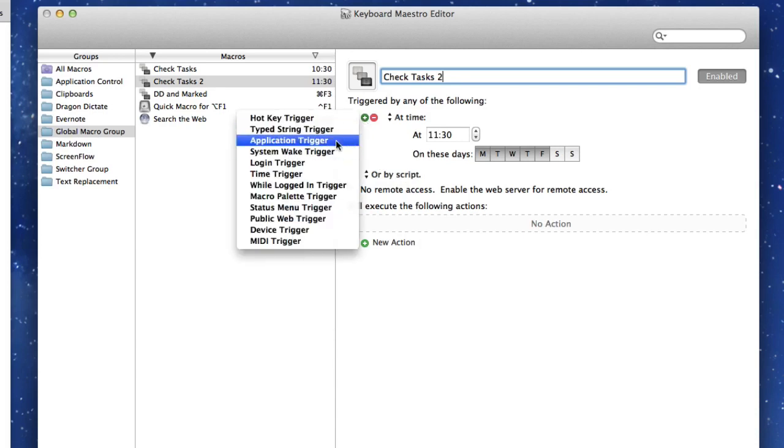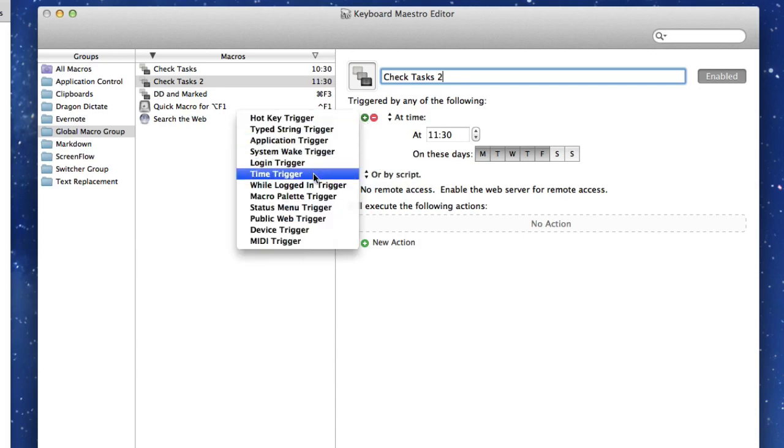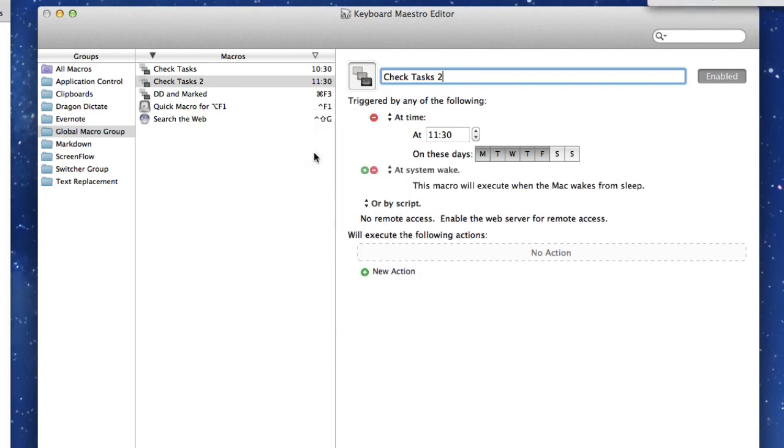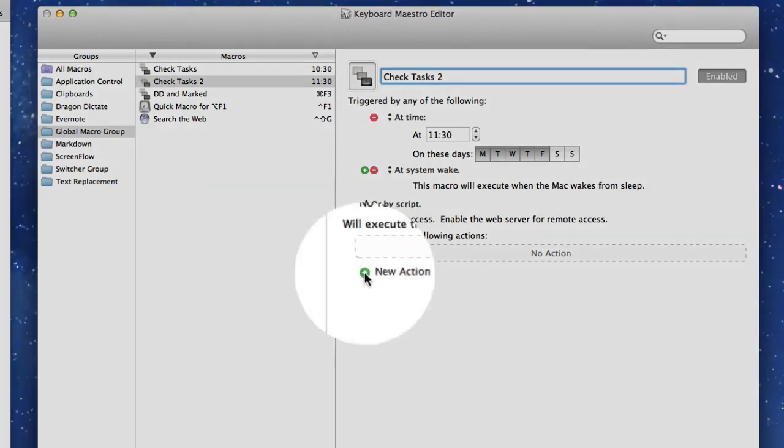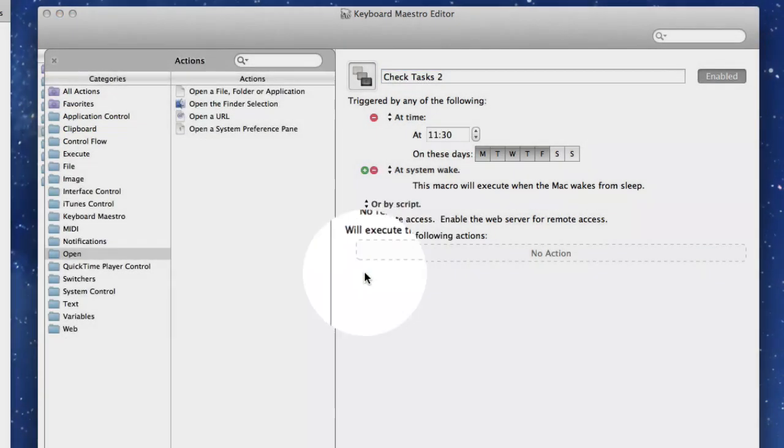Let's put it on a system wake trigger. This macro will execute when the Mac wakes up from sleep. So every time it wakes up from sleep, it could do this job for me. That would be quite useful. Let's click on New Action.